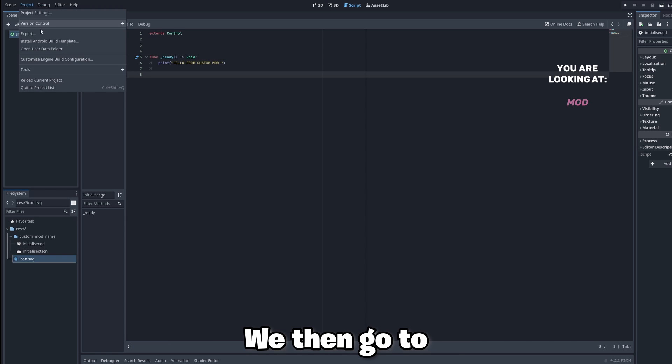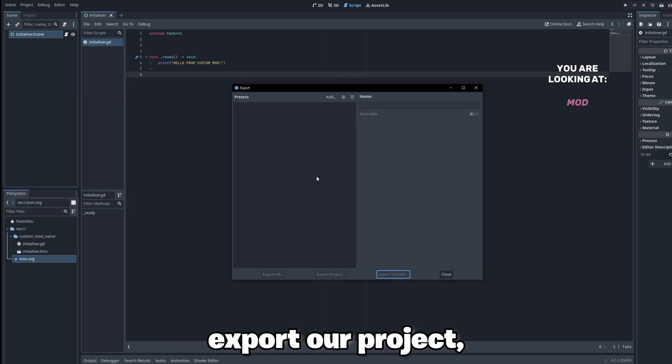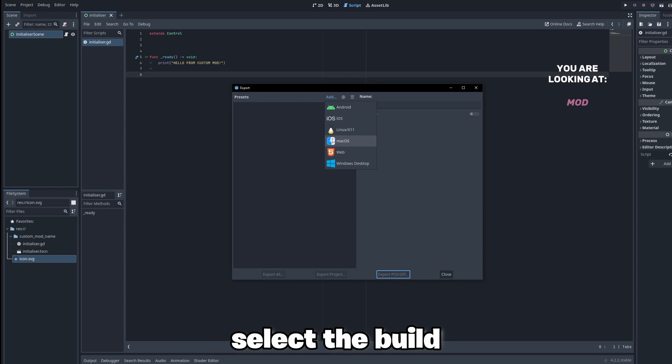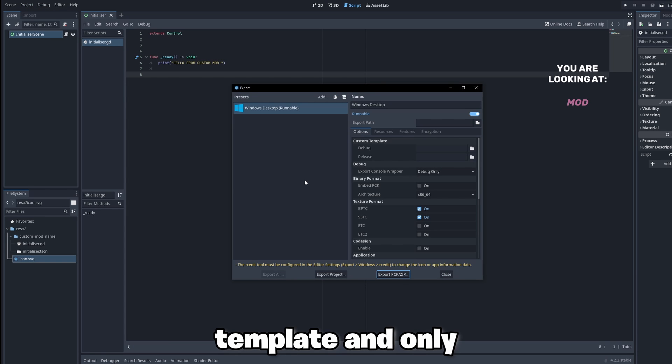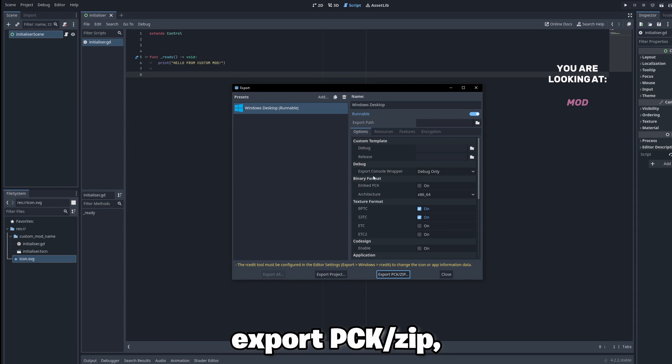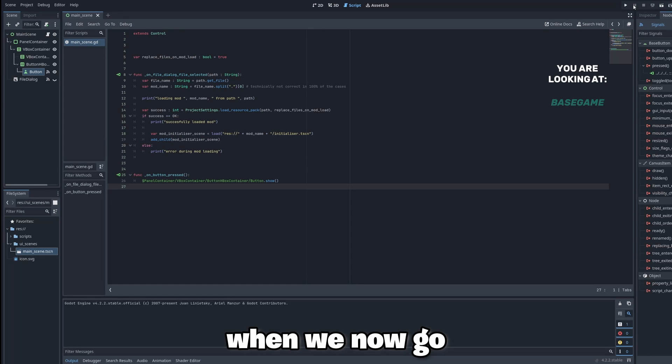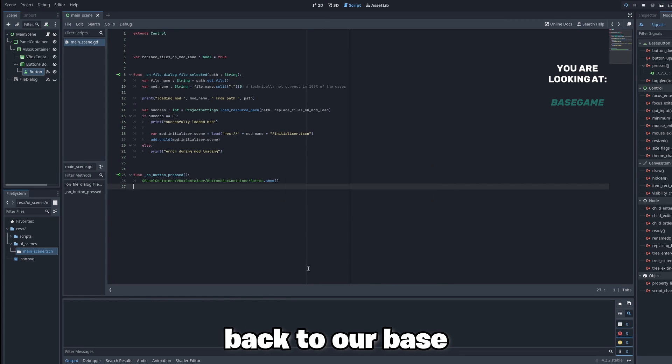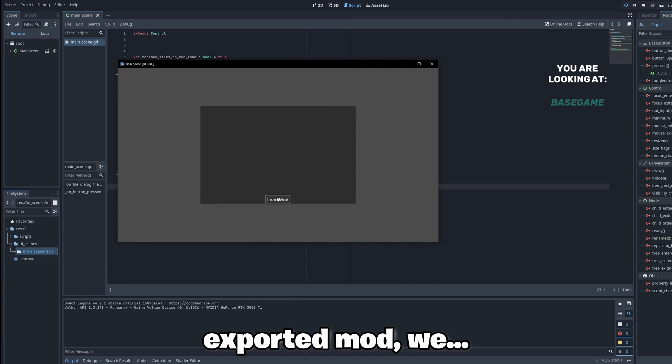We then go to export our project, select the build template and only export PCK zip. When we now go back to our base game and try to load the exported mod, we...